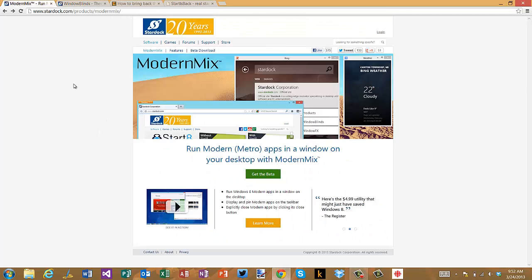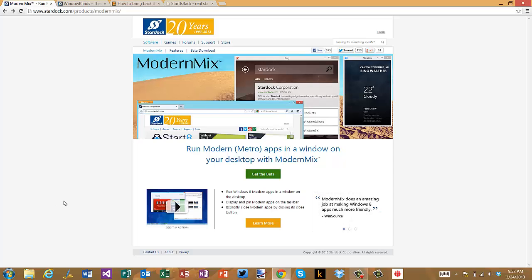So they've created Modern Mix and what Modern Mix does is it allows you to run your modern UI, your modern applications in Windows 8 from your desktop.